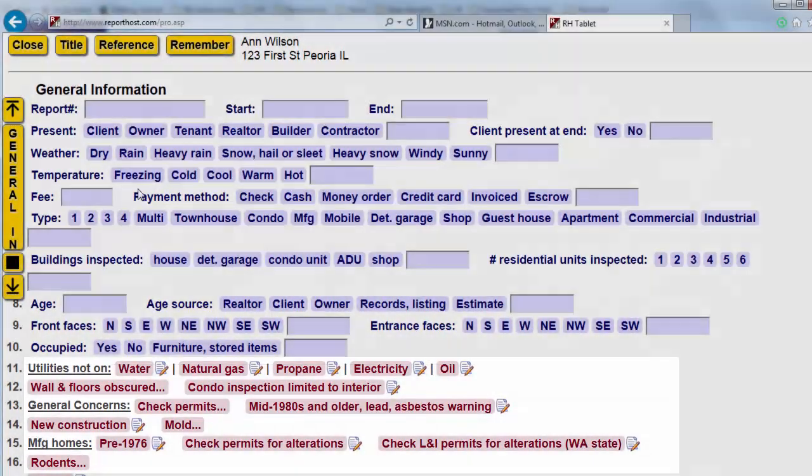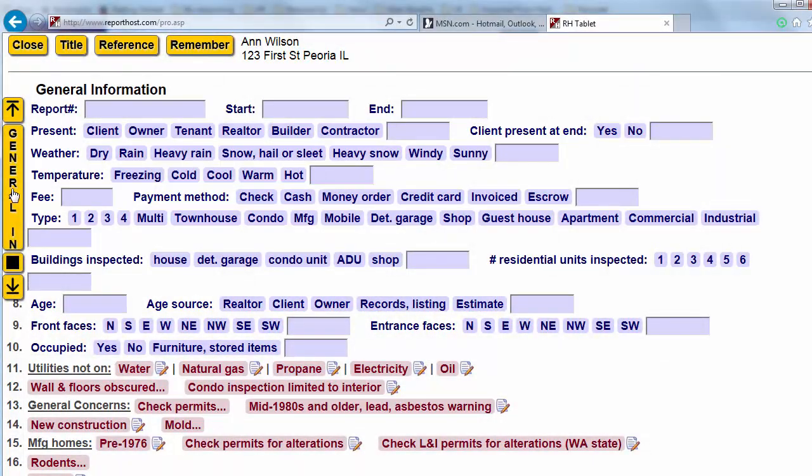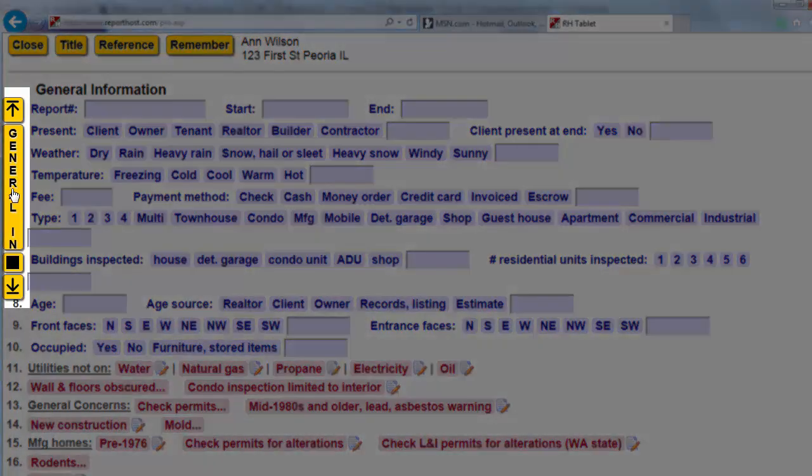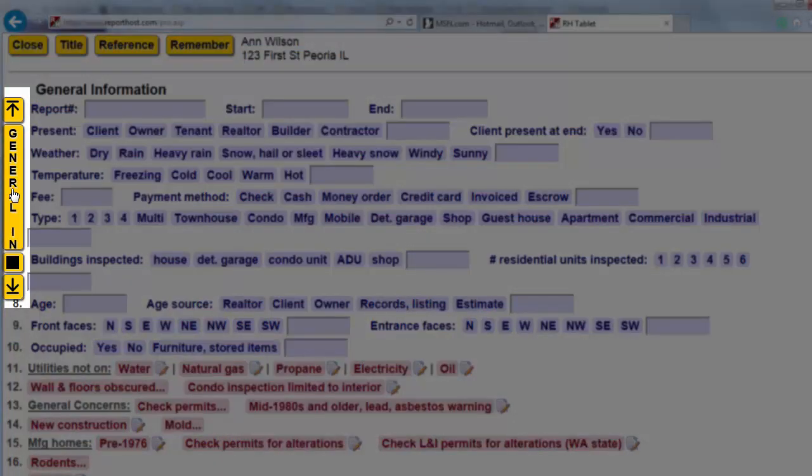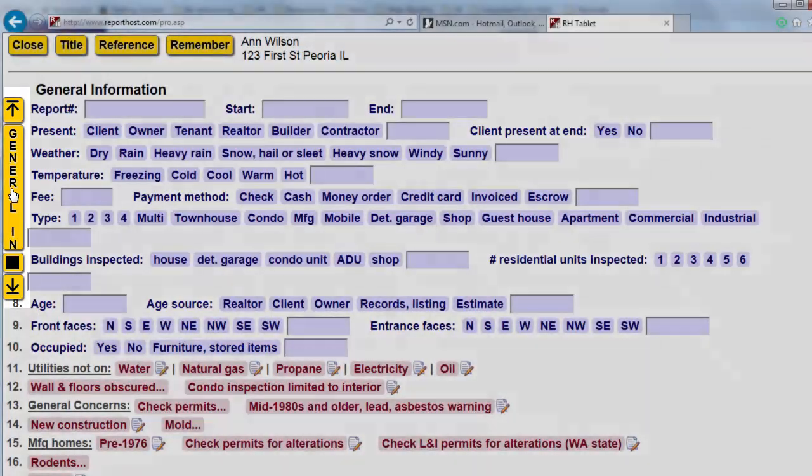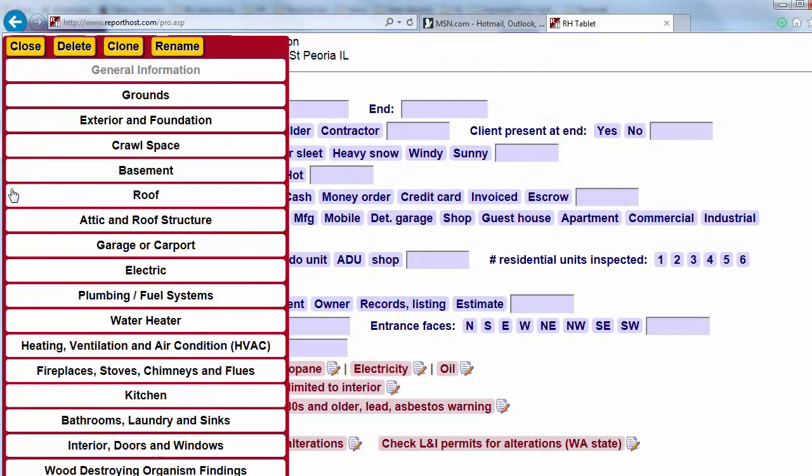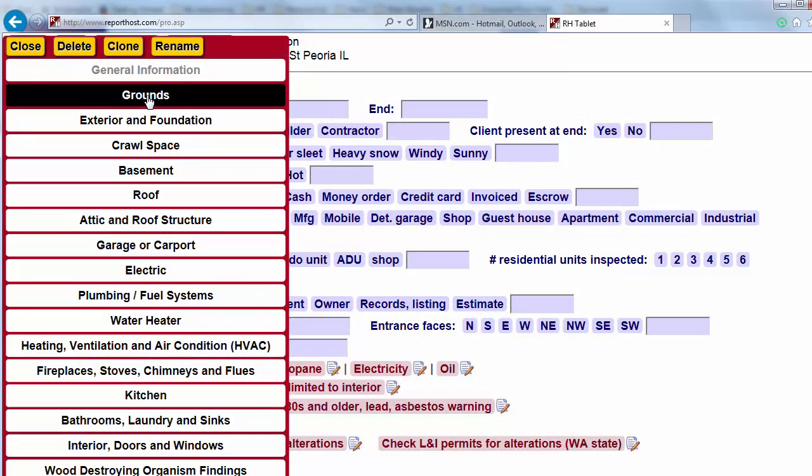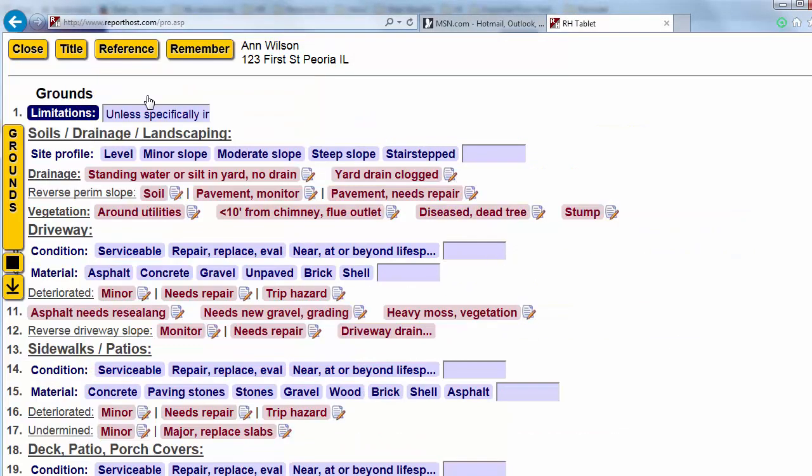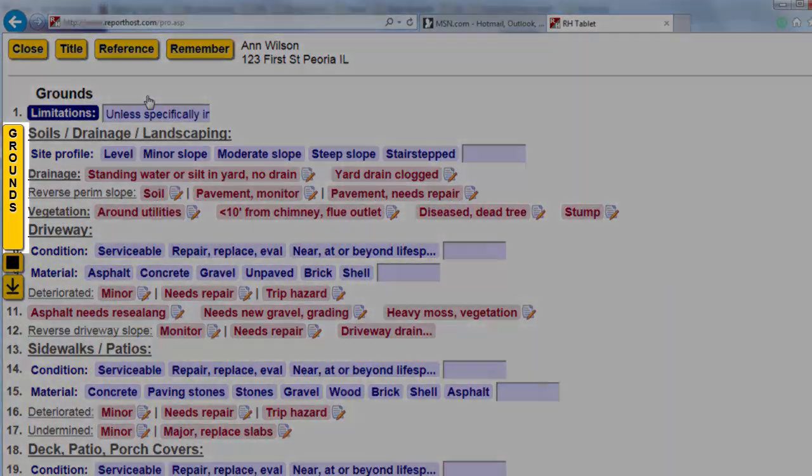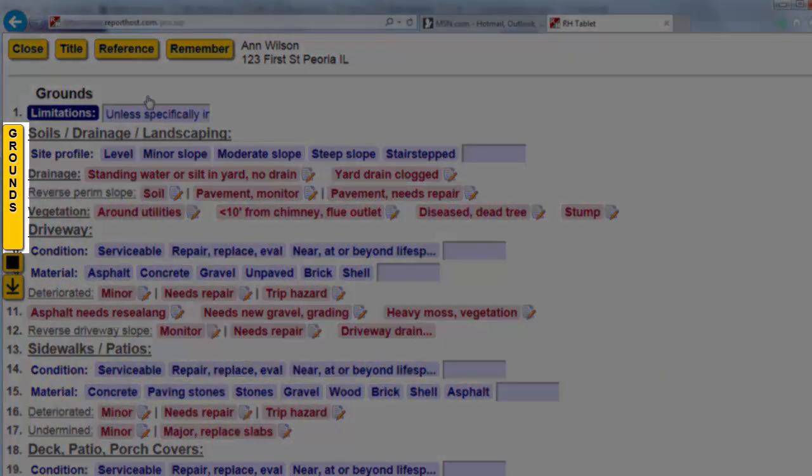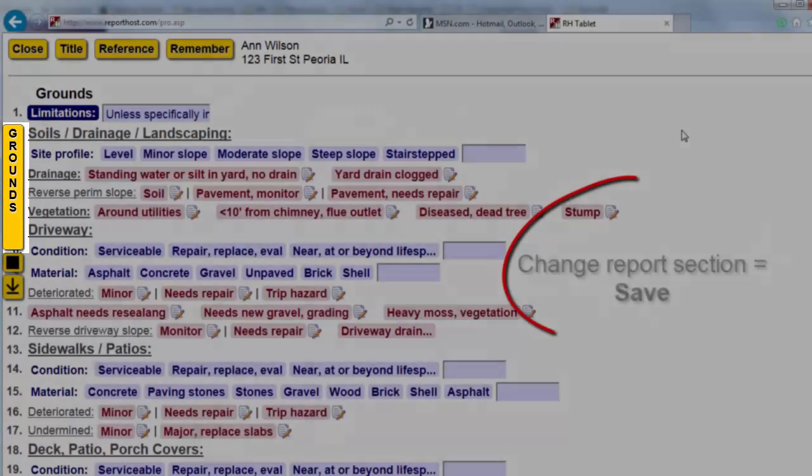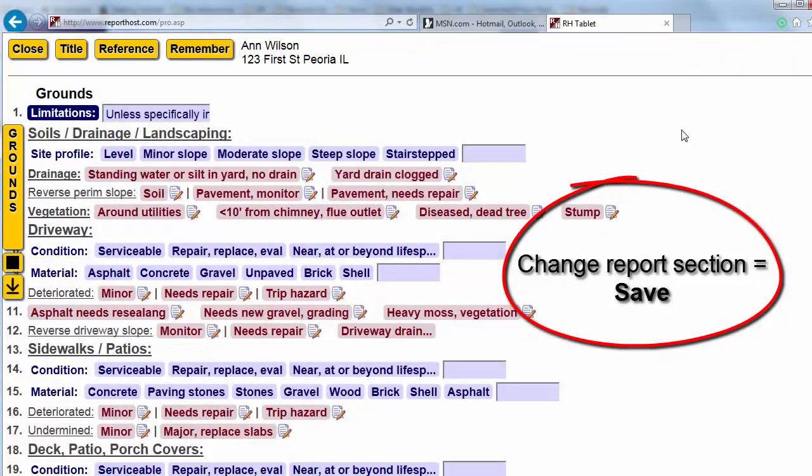On the left are the navigation buttons to move up or down this section, or from one section to another. Click on the Section Name button to bring up the list of all sections. Simply click another section name to move to that section. Your report is saved every time you change report sections.